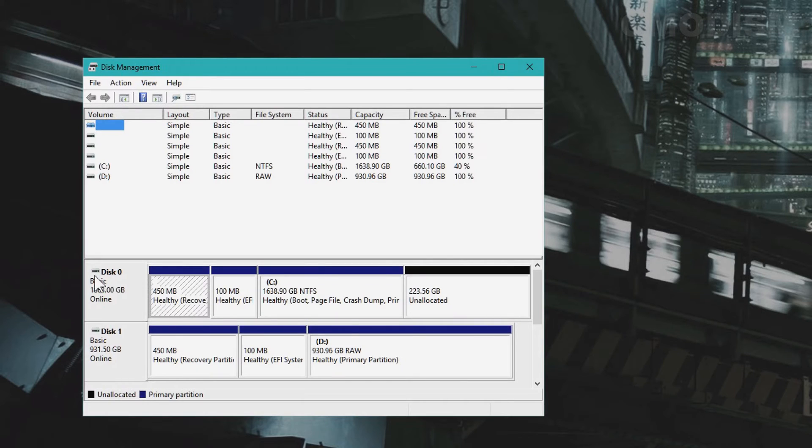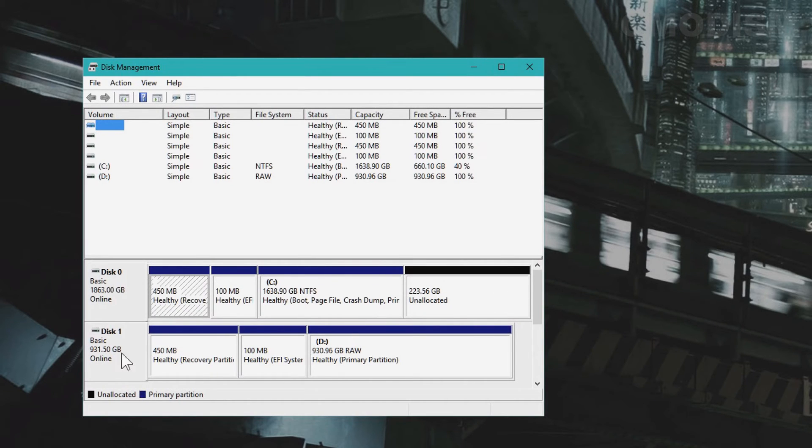This program lists your disks. This is my hard drive and this is my other hard drive that I want to use to store data on.